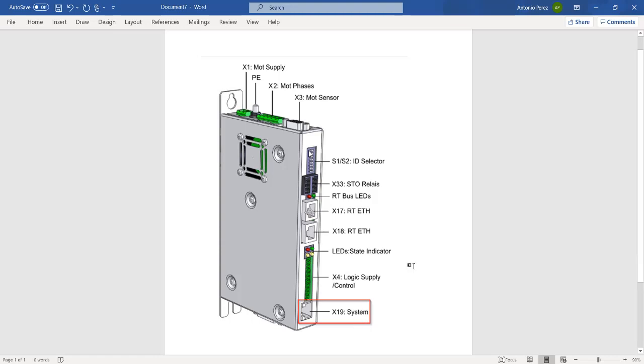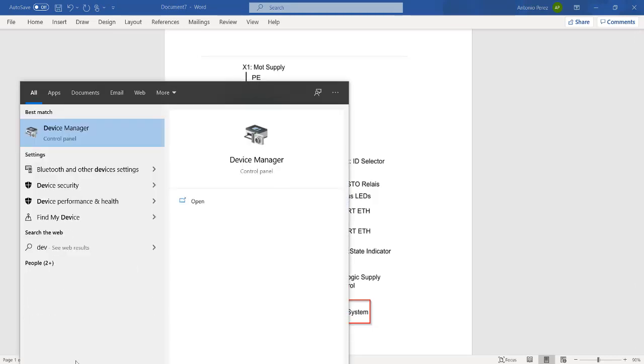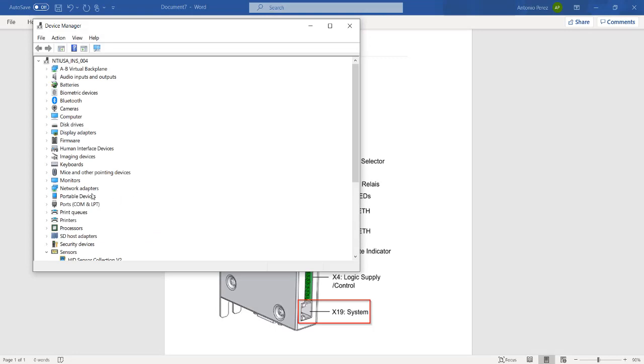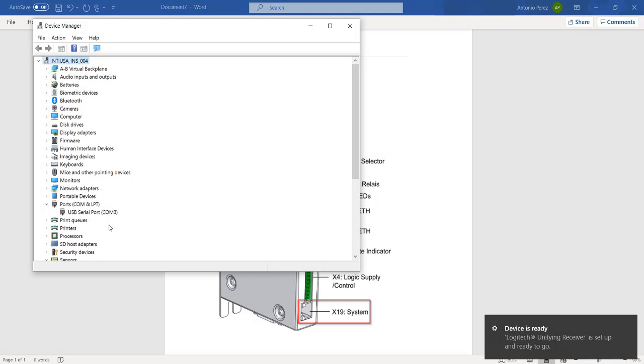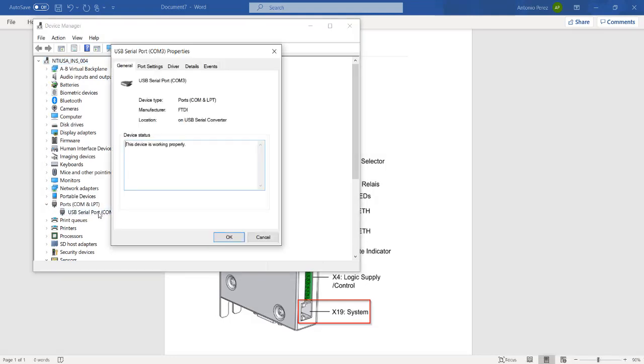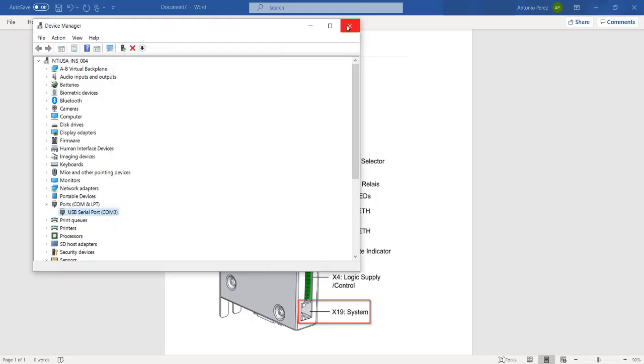Once the connection has been established, we can double check by going to device manager. Then go to ports, and the USB serial port should be there, as well as a COM, which is COM3. Also, by double clicking, under the manufacturer should say FTDI. Click OK and exit out.